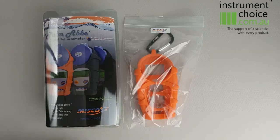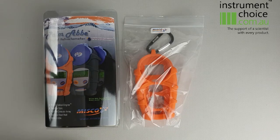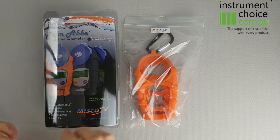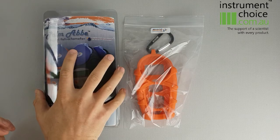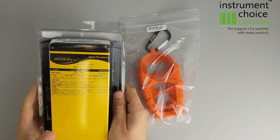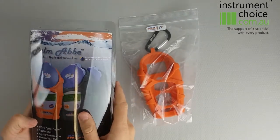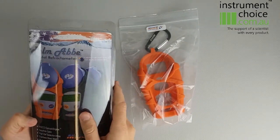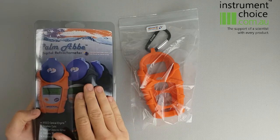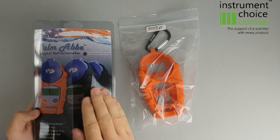Good afternoon guys, it's Daniel from Instrument Choice going over the MISCO Palm AV digital refractometer for urine today. As you can see, this comes in fairly simple packaging. This is a US-made unit.